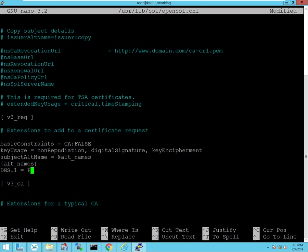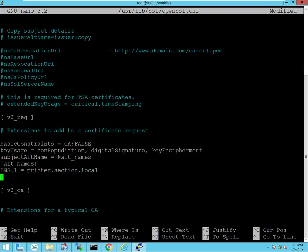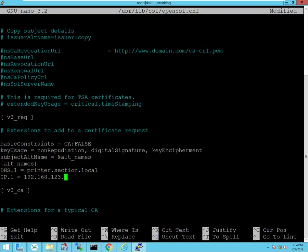And in this case it's my printer. So I'm adding the fully qualified domain name and also the IP address that represents that printer. Those two things will be included in the subject alternative name field. I'm going to save this.